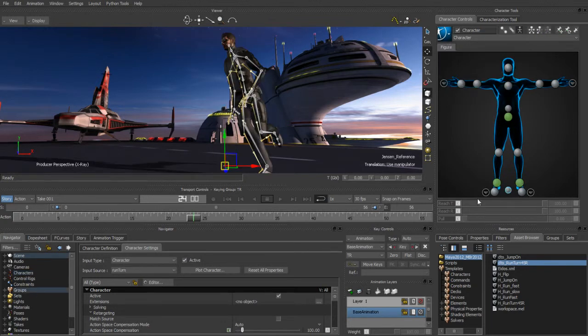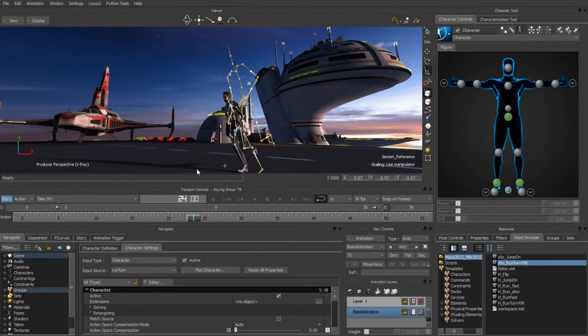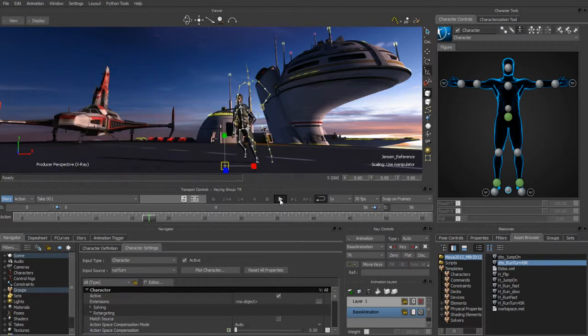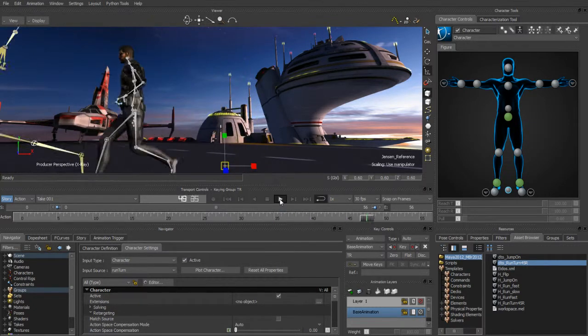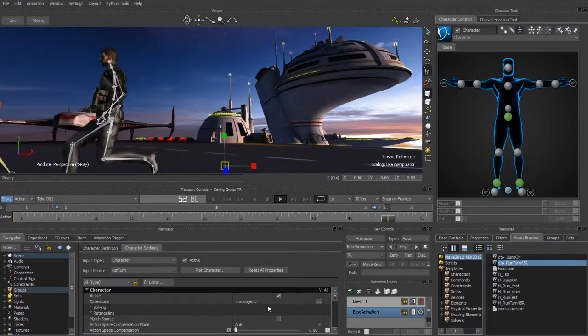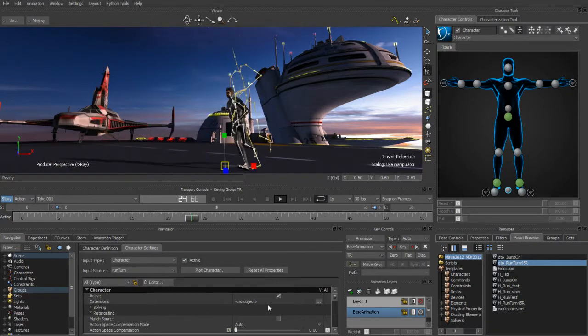As soon as I do that, regardless of size or scale, the motion capture just works. So if we scale our character down really small and play this back, you can see that the retargeting engine can handle that and compensate for it because of the action space compensation mode that's set to auto.